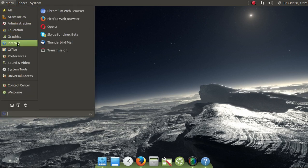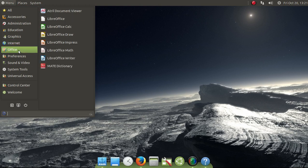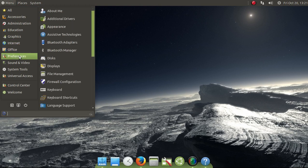So let's see. Internet. I did install Chromium and Opera. Office. LibreOffice, of course. The usual. Preferences.